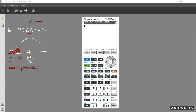I want to find the area of that shaded region, which represents the probability — we're connecting area and probability. The area under the whole curve is 1. If I cut it in half, each side is 0.5. This shaded area to the left of negative 2.5 is going to be quite a bit smaller than 0.5.